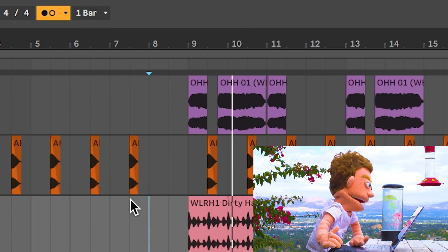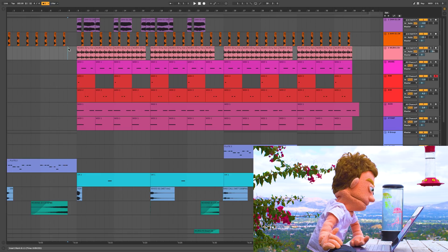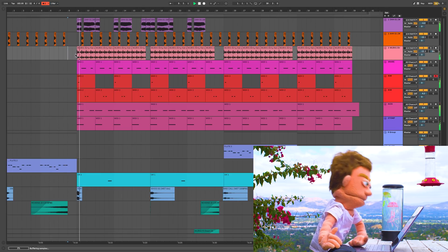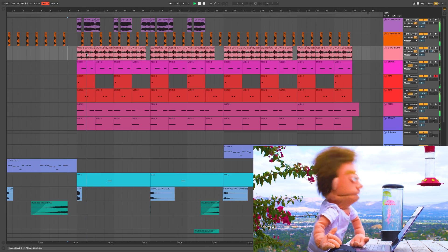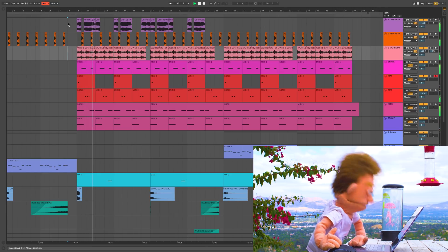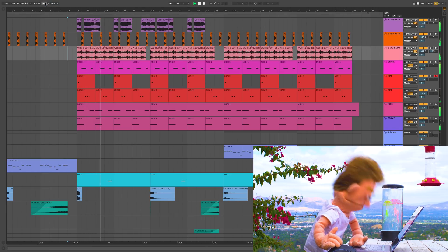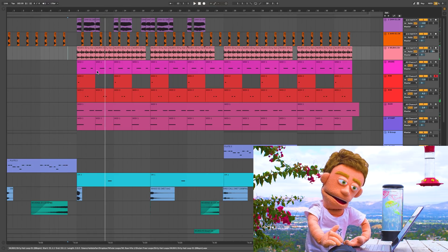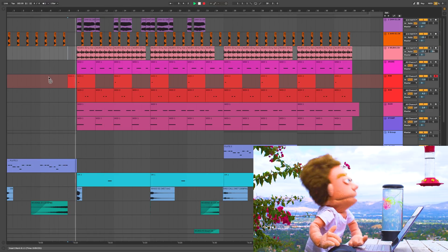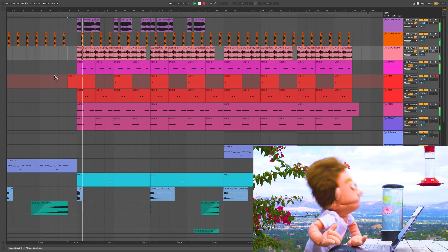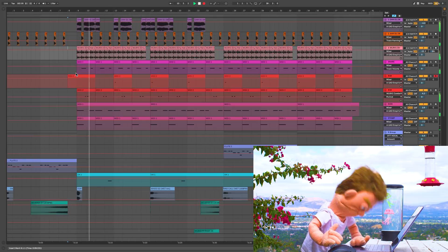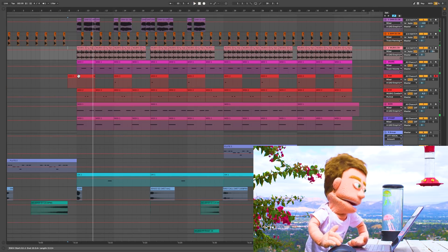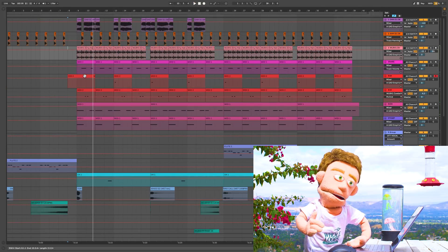This does exactly what it says it does. So if you're just playing your song, you can't get any metronome, but as soon as you start recording, you got some click track.